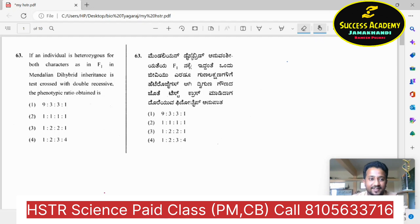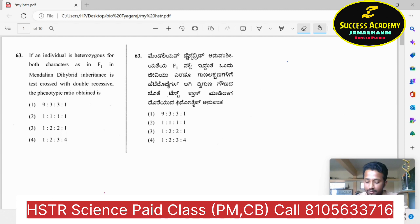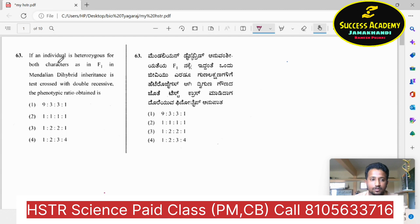Welcome back to the HSCR classes. I am going to discuss the first questions. In the next class I am going to discuss the important content of your second QC where Mendelian inheritance is covered. Let us look into question number 63: an individual which is having both characters for F1 generation — here they have given clearly a dihybrid cross.